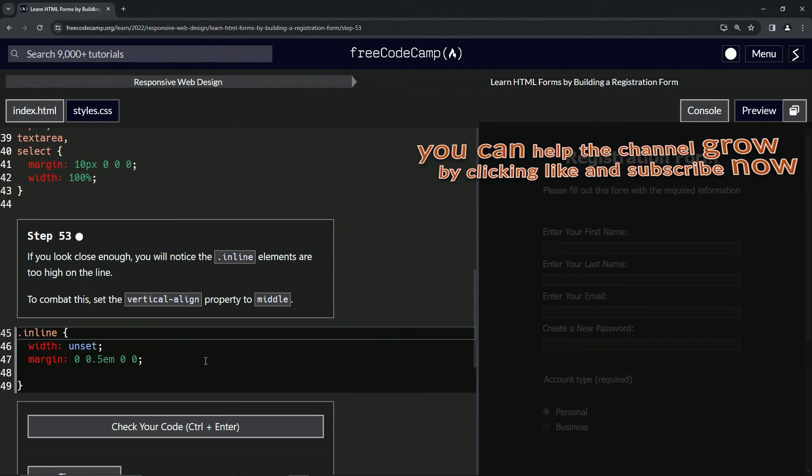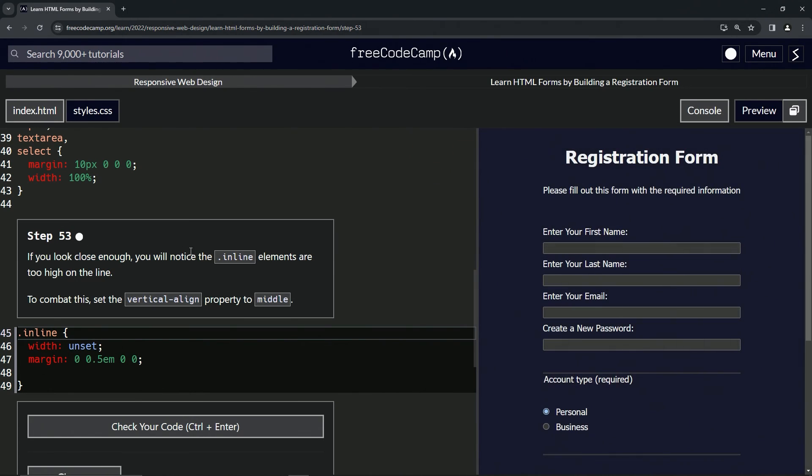All right, now we're on to step 53 and we'll see you next time.